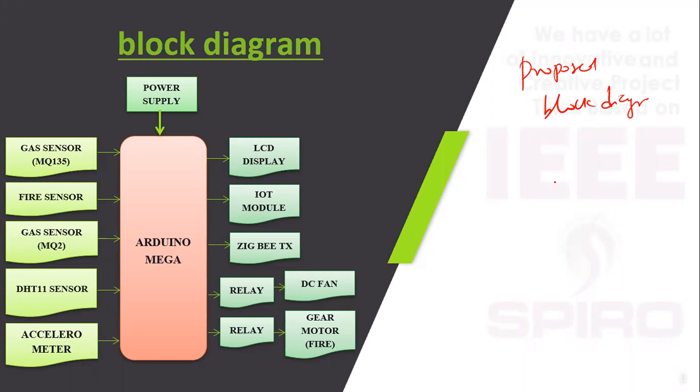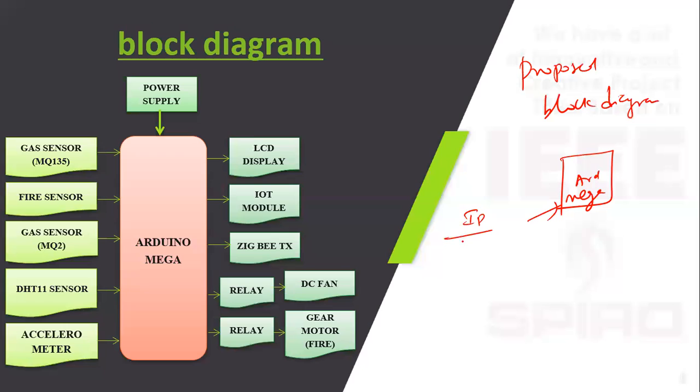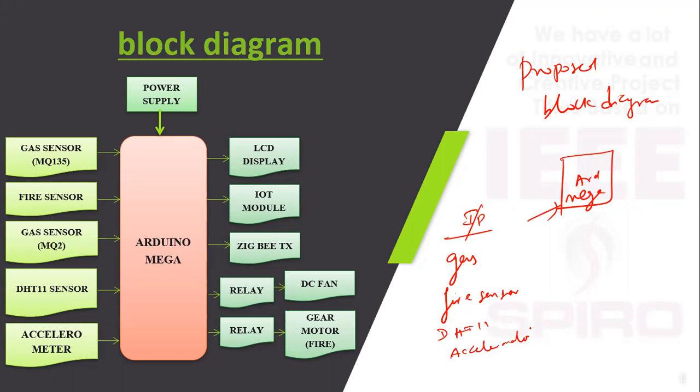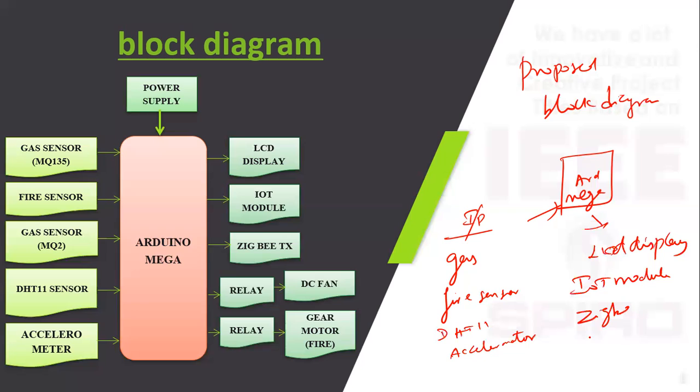Here we are using one controller, Arduino Mega. It has inputs of gas sensor, fire sensor, for temperature we are using DHT11 for temperature and humidity, and accelerometer. The outputs to the controller are LCD display, IoT, Zigbee, and relay. We are using DC fan and motor.